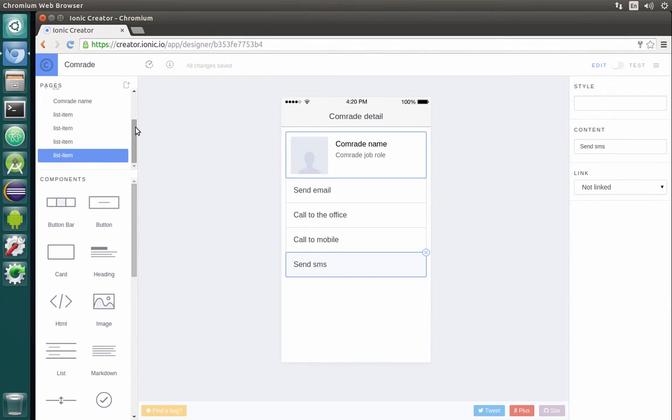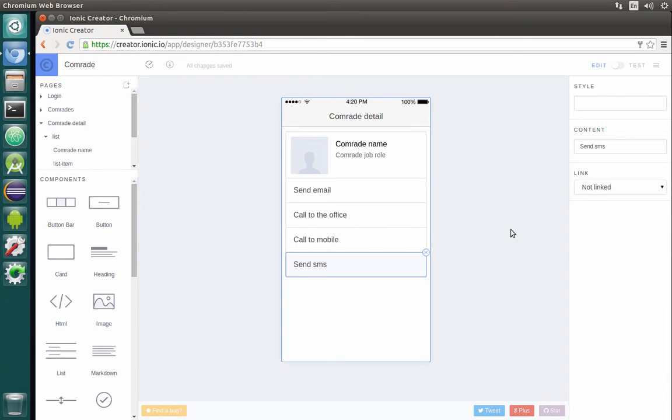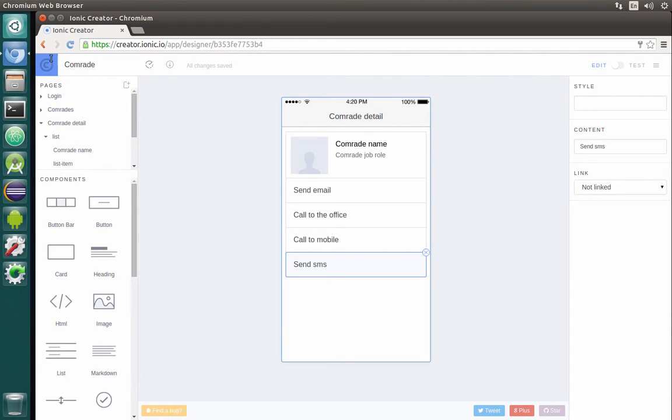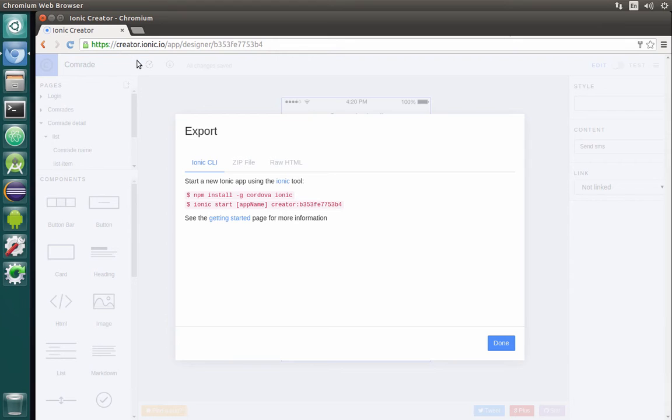Basically, that's it. We finished with development of UI of our mobile application. What will be done next? We will actually do an export of our mobile application.